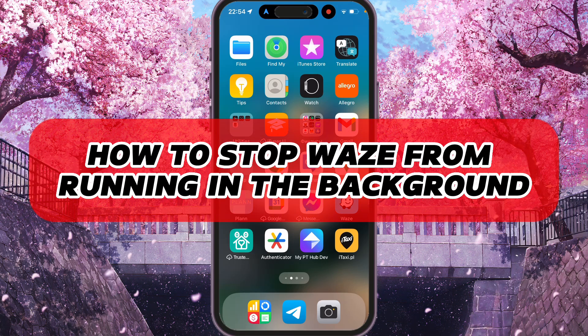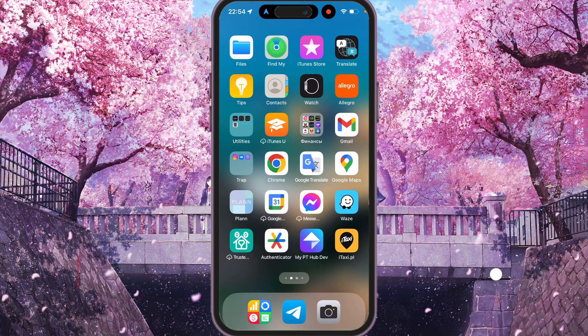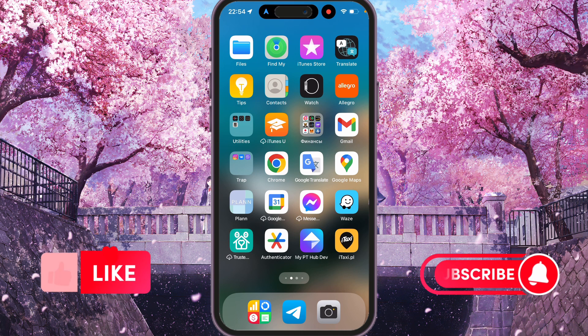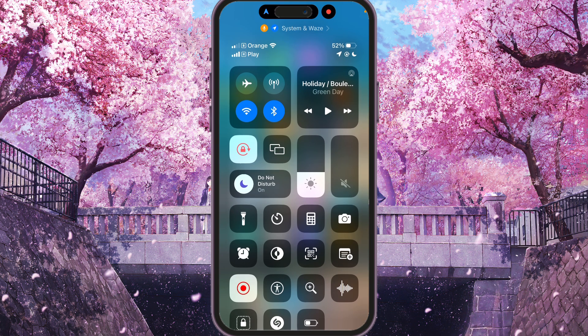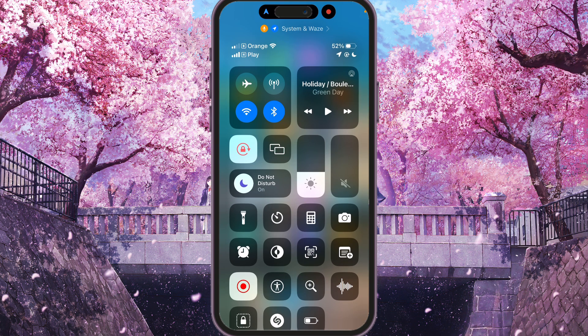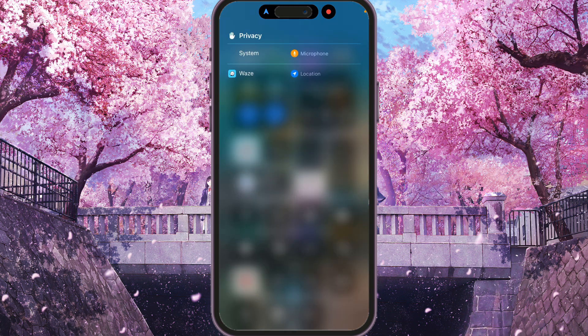Hey, I'll show you how to stop Waze from running in the background. Be sure to watch to the end so you don't make any mistake. First of all, we can scroll from the top right corner to the bottom, and you will see at the top right System and Waze — click on it and you will see Waze Location.